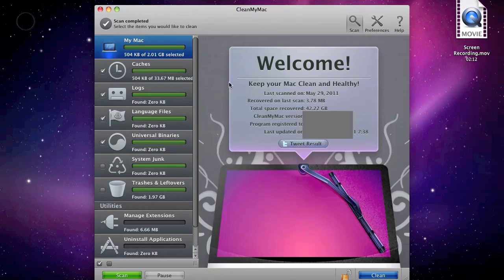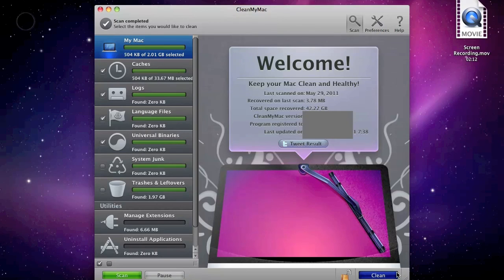When it's done scanning, click on Clean. That was CleanMyMac for Mac.